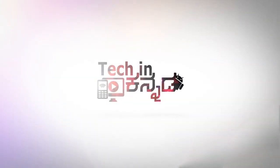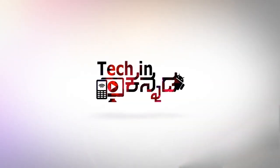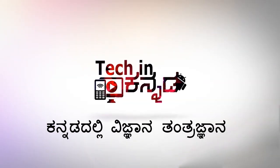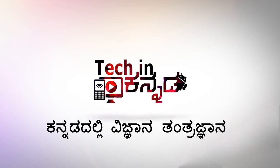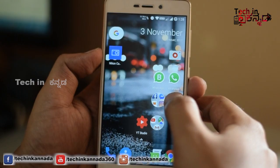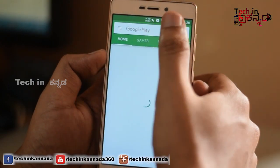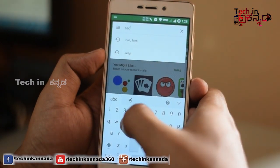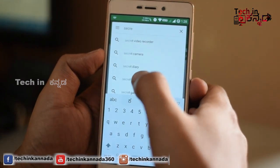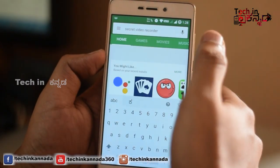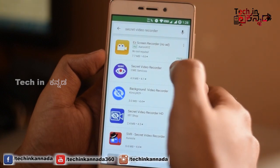please like and subscribe to the Facebook page. In this video, you can type 'secret video recorder' to find this application.